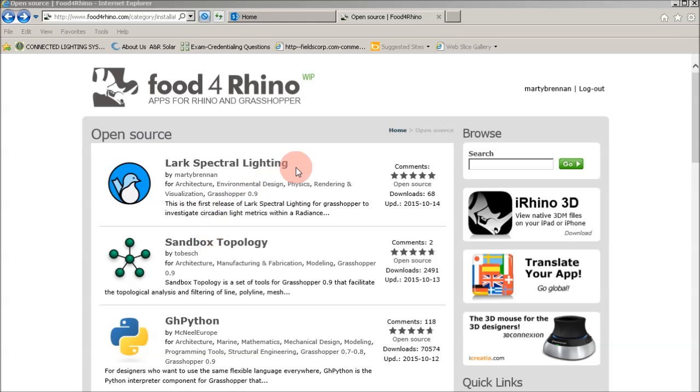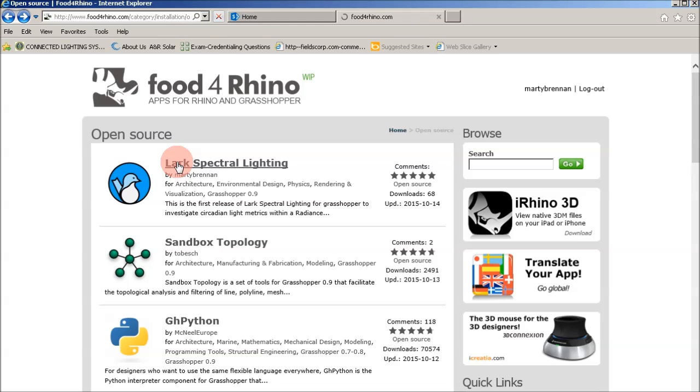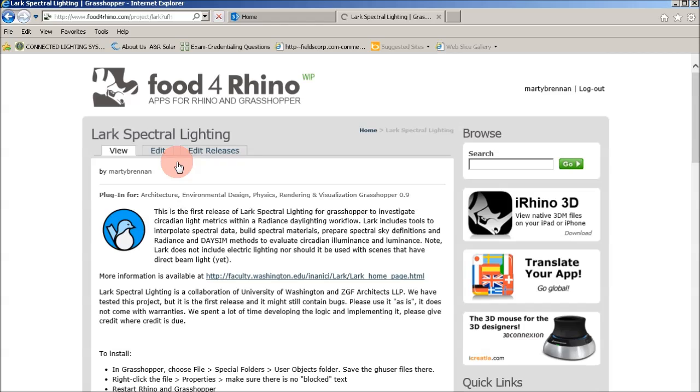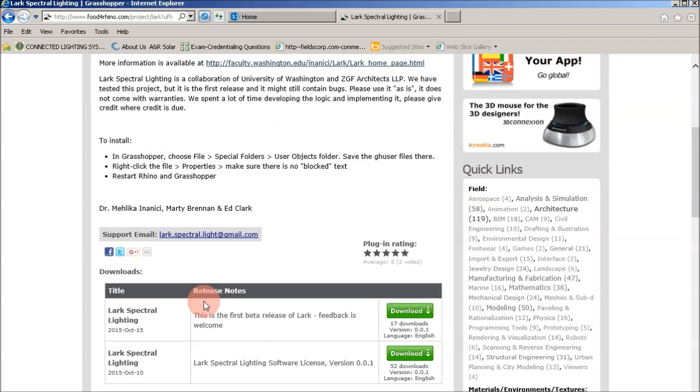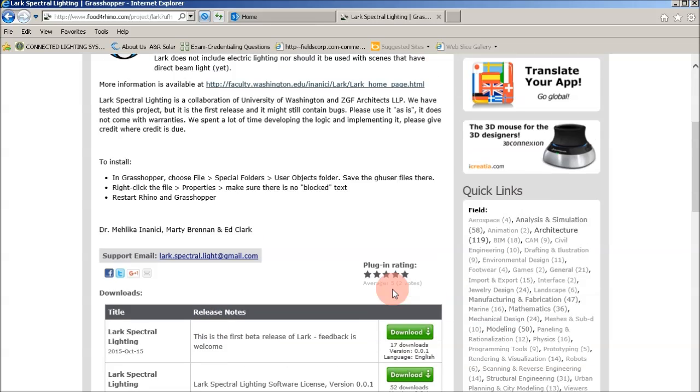So, I'm going to just get us started by going to the Food for Rhino site, where you can click the link for LARC. That'll take you to where you can download the project at the bottom of the page, the latest at the top.